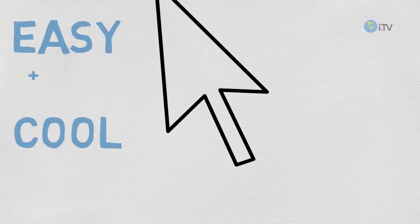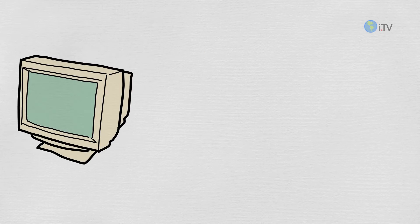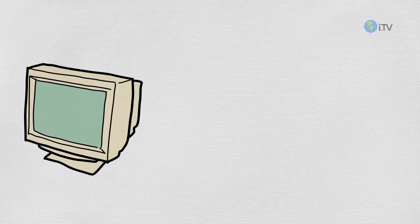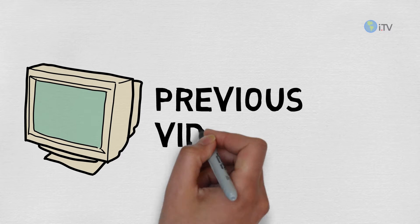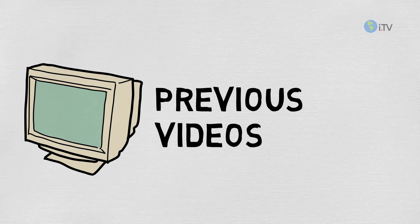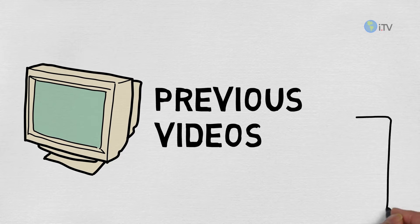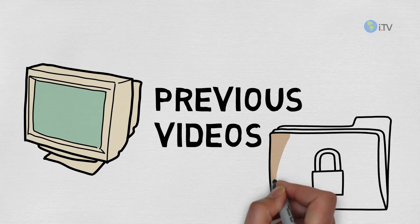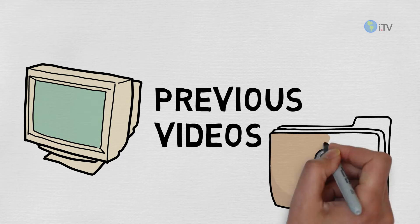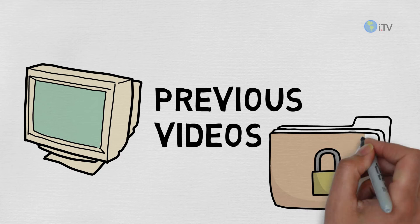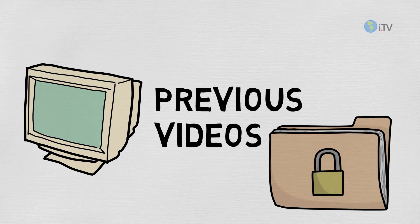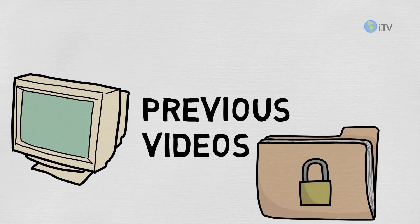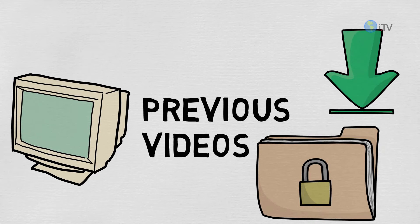If you haven't checked my previous videos, I highly recommend you check those because I've shown you there how to put a password on a folder or how to hide them without any software. It's very simple and easy - you can check the links in the description whenever you want.